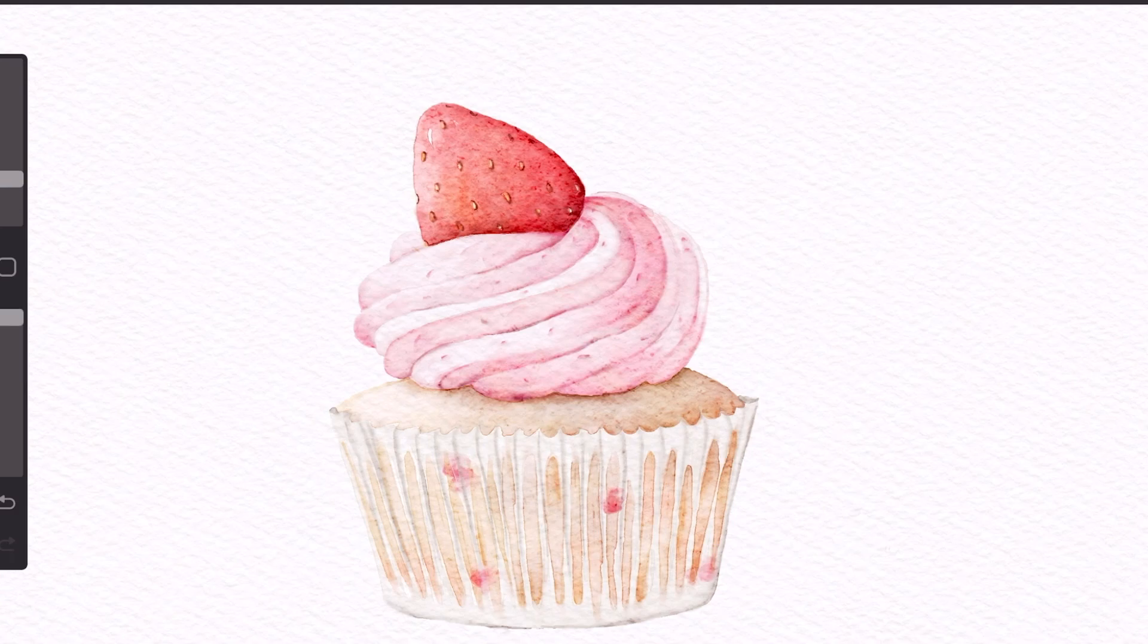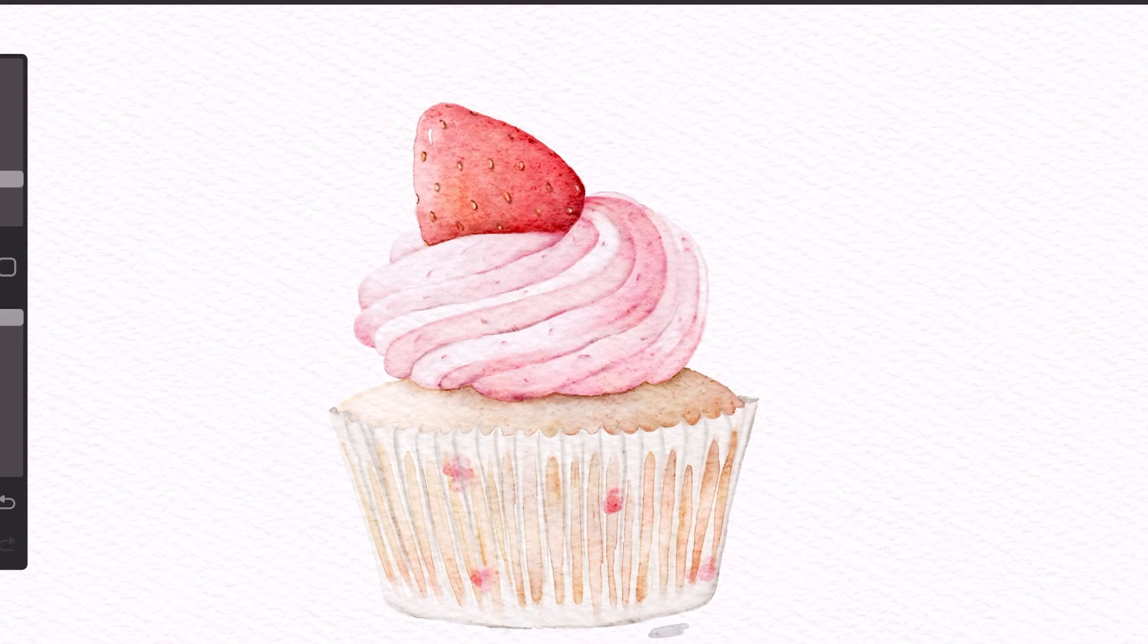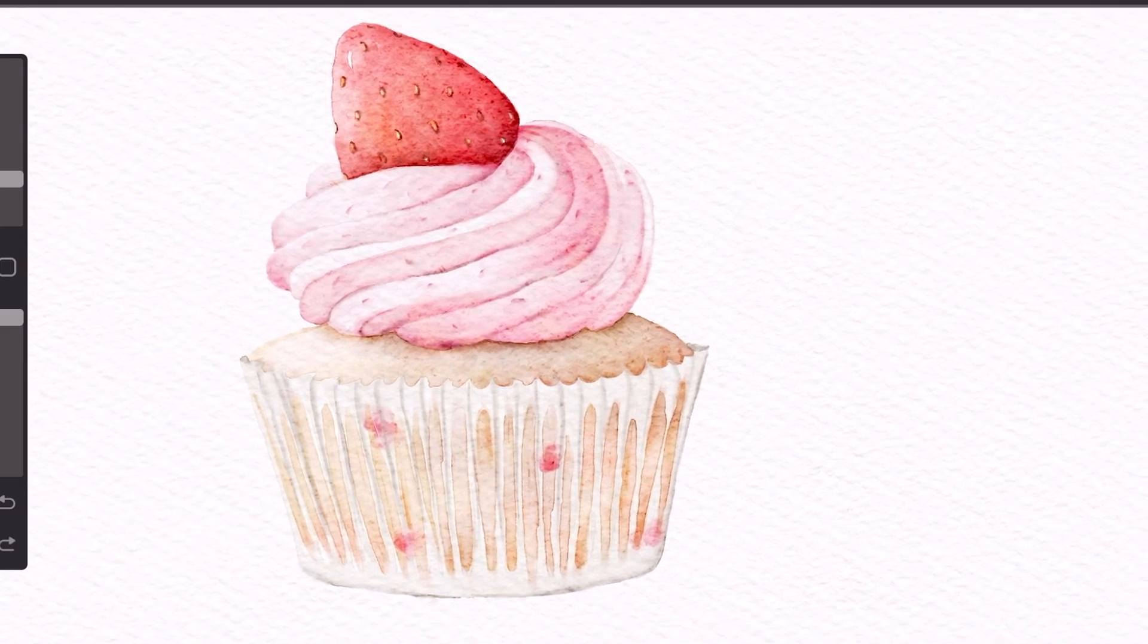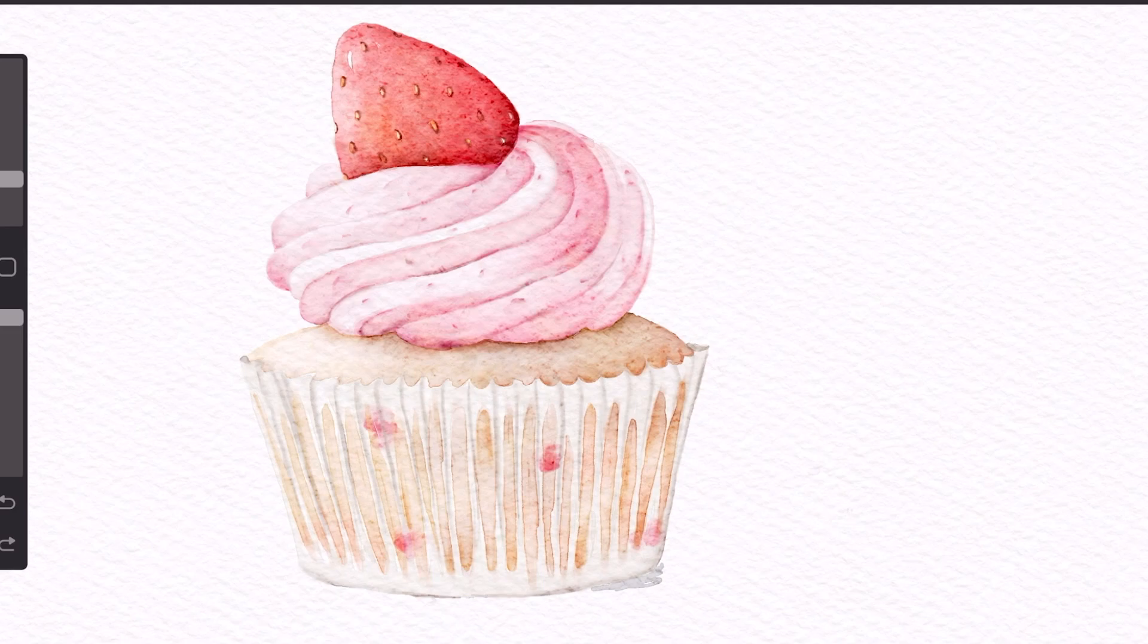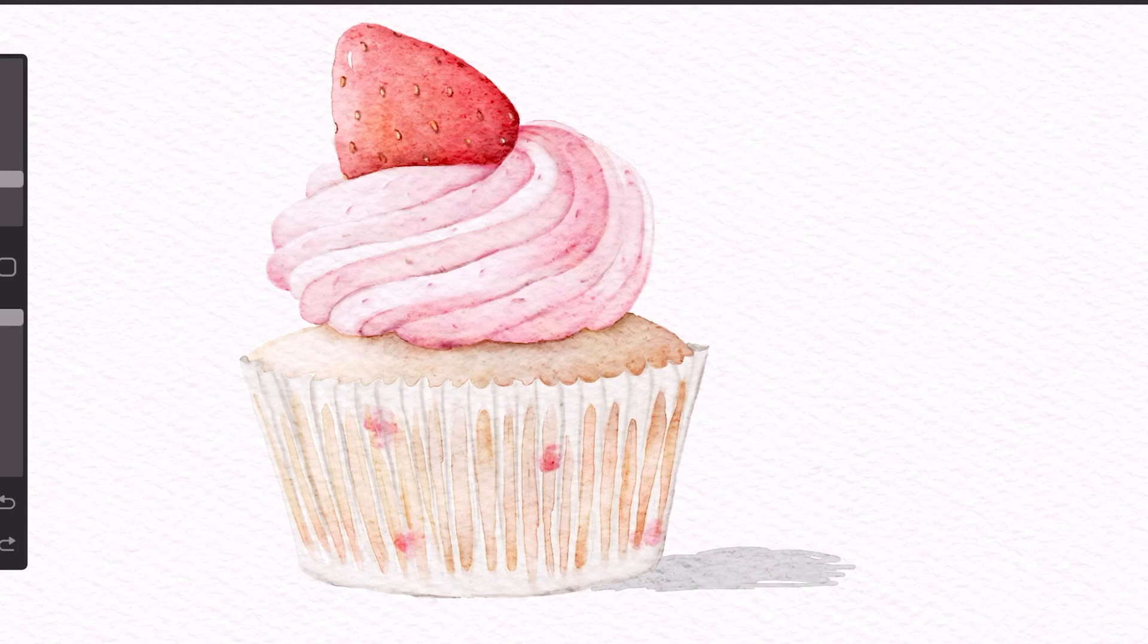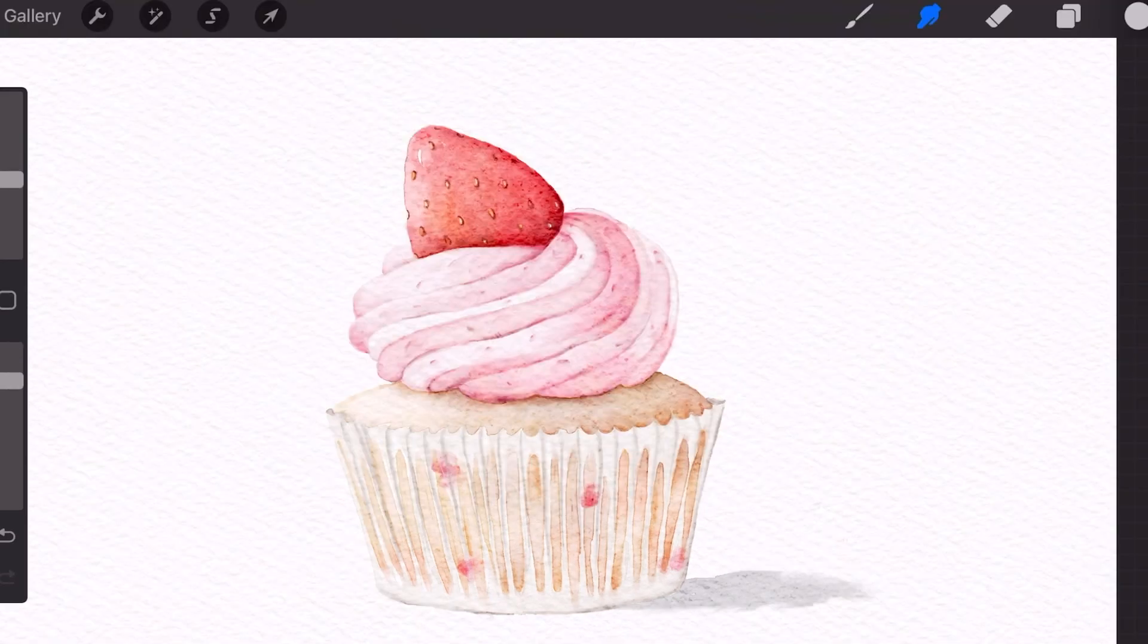Now I'm just going to add a shadow using the hard edge brown brush. So we just draw a bit of a shadow underneath. And you can blend that out with a basic blender.